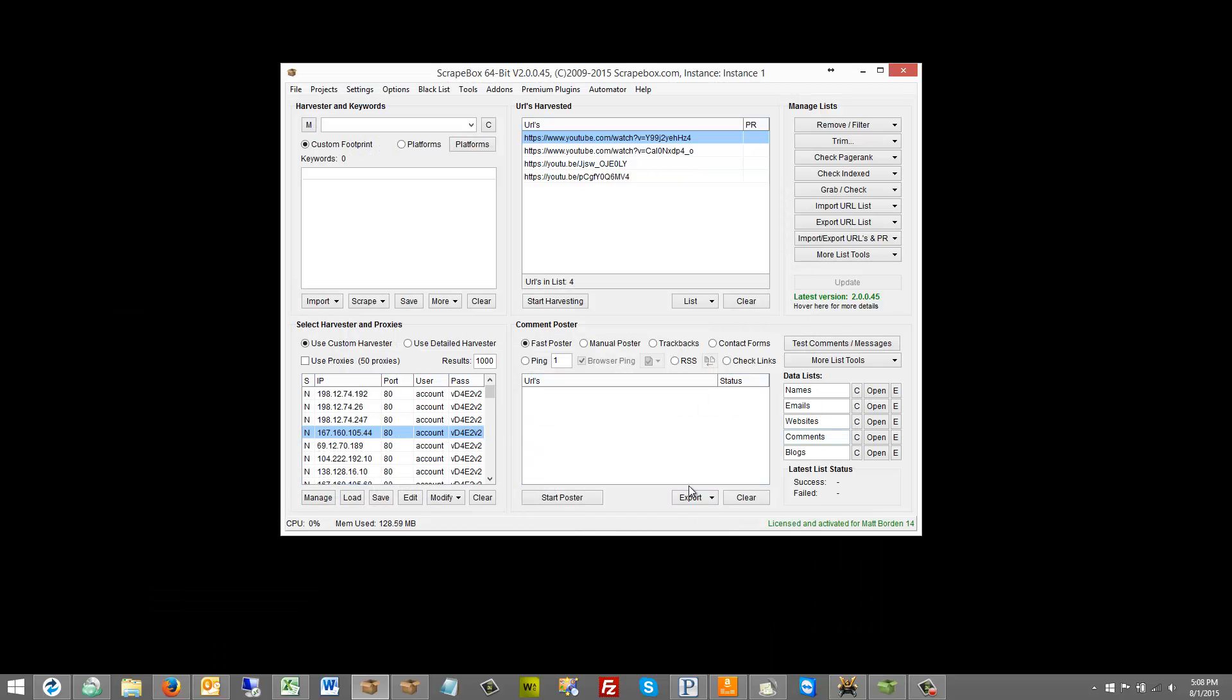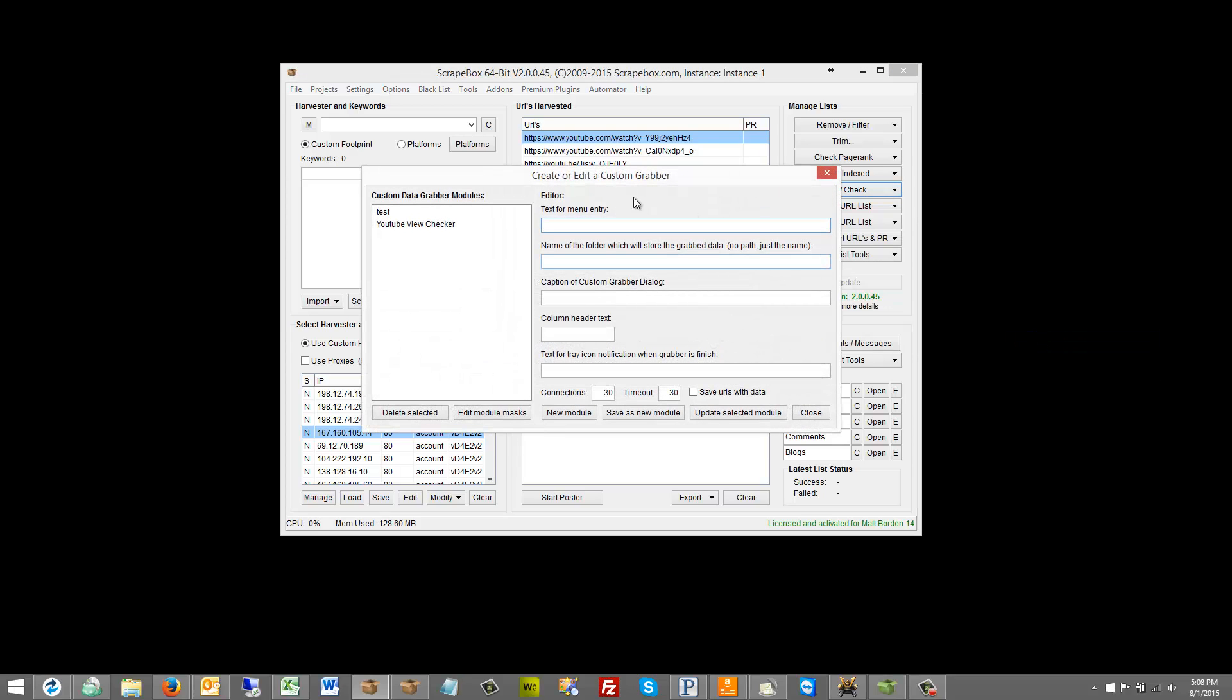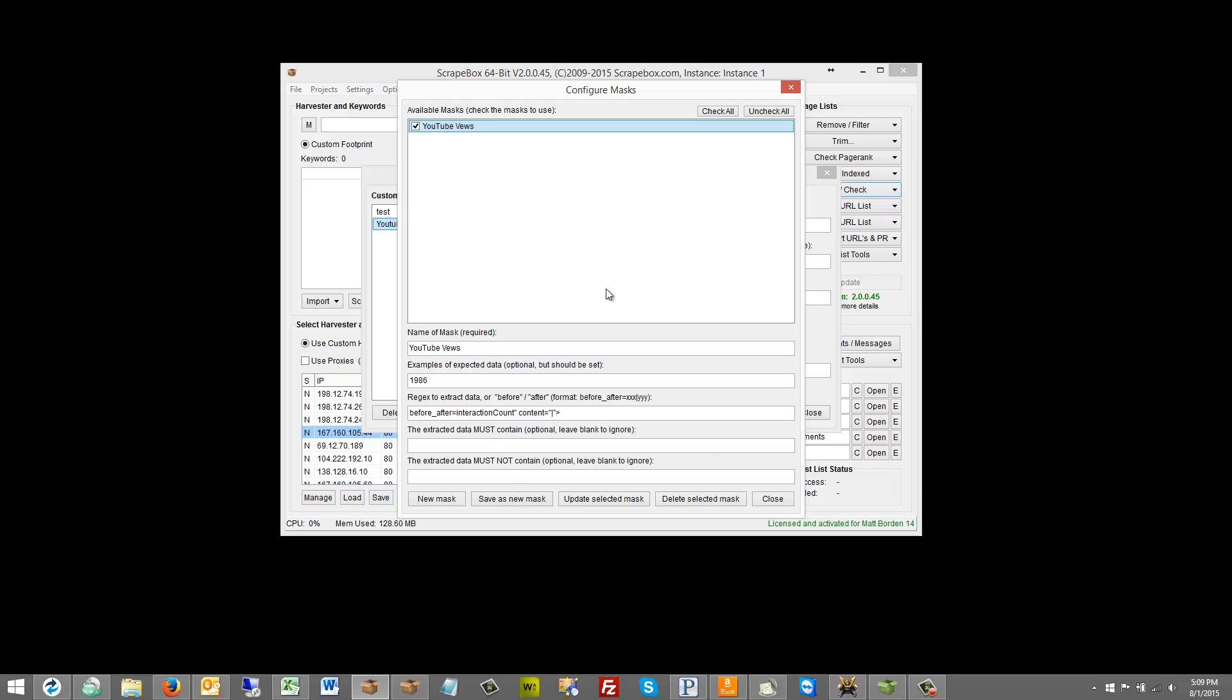So if we go back to our data grabber here we can go in and have a look at what's already built. And when you get to this screen you have the editor and in this section you build the actual module as far as what's going to show up in the window when it is checking these things. And then once that is built you actually have to edit the module masks so that you can tell it okay now that we've built the module what do we want to look for. And you can have multiple masks in here and so it can look for multiple things.